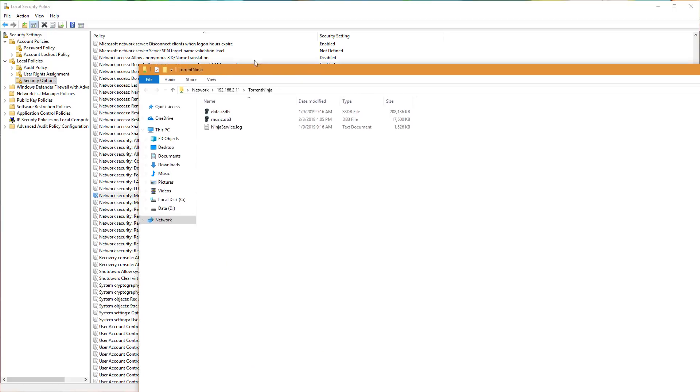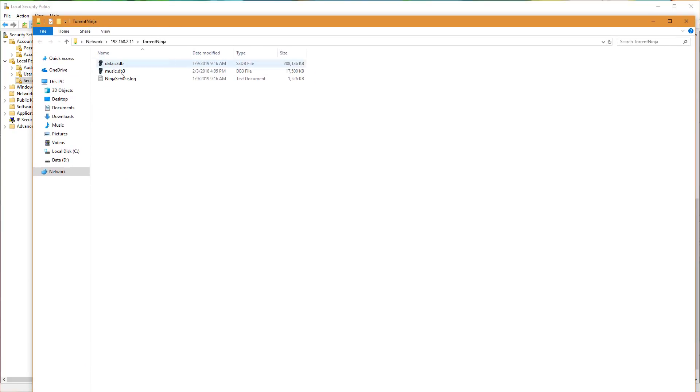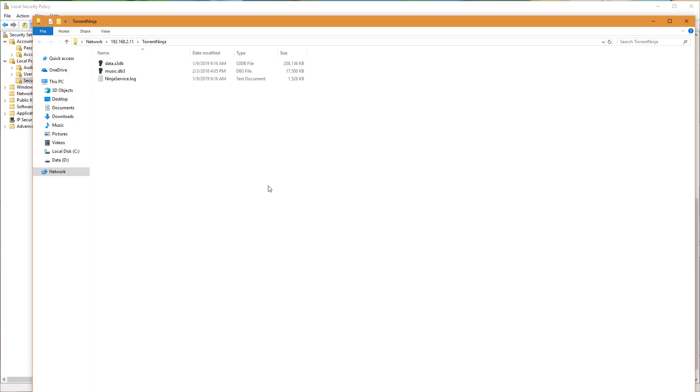And then now we see that the share does open right up and everything is working again. You'll no longer see the handle is invalid error. So not sure why Microsoft is making these sorts of changes anonymously without sending any notifications or letting users know that they're going to be doing this. But if it happens to you, these are the steps that you have to take to regain access to your network shares.